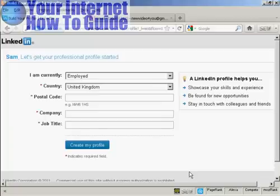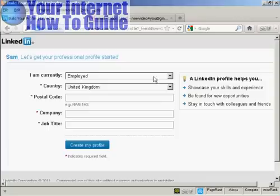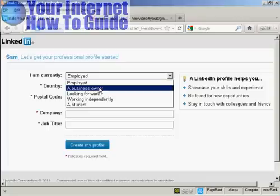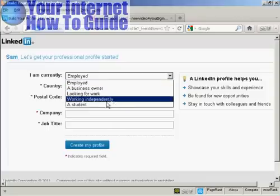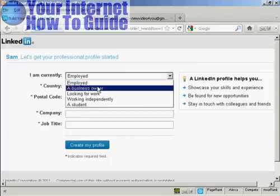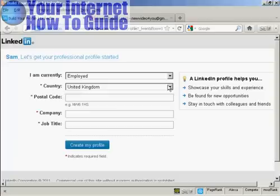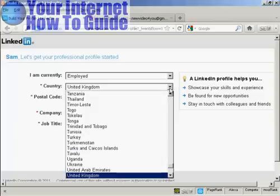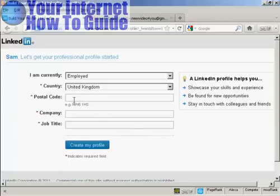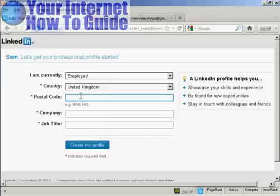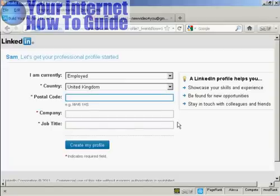It takes you through to this page where you can start to put together your professional profile. You need to say whether you're currently employed, whether you're a business owner, looking for work, working independently, or whether you are a student. I'm going to say that I am employed. Then enter your country — it will detect your country from your IP address, but if you're logging in from a different country to where you usually live then you will want to change that from the drop-down menu. It also wants your postal code or zip code, your company, and your job title.